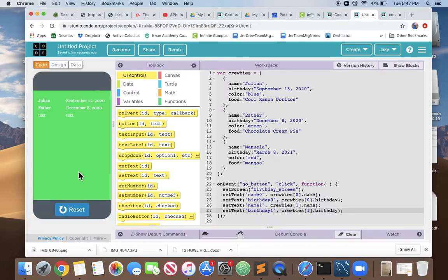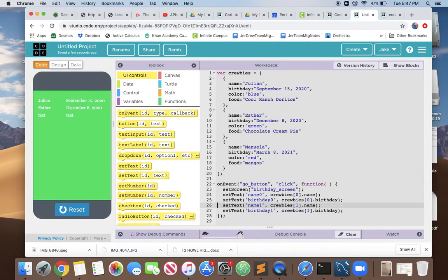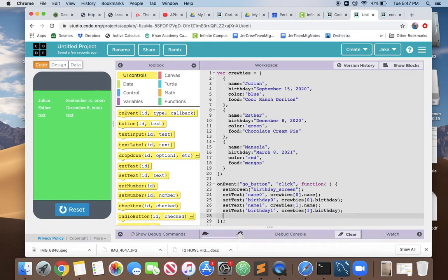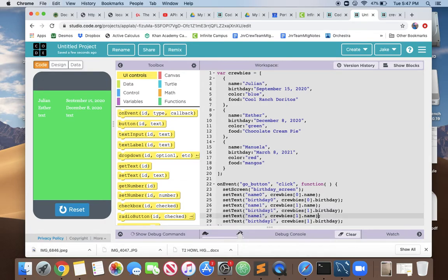Don't copy this because we're actually going to delete this in the next video. But if we do copy and paste, now we want to show the third thing in the array which is at position 2. We can change it from Krubys 1 to Krubys 2 and change the name from name 1 to our third label which is name 2.